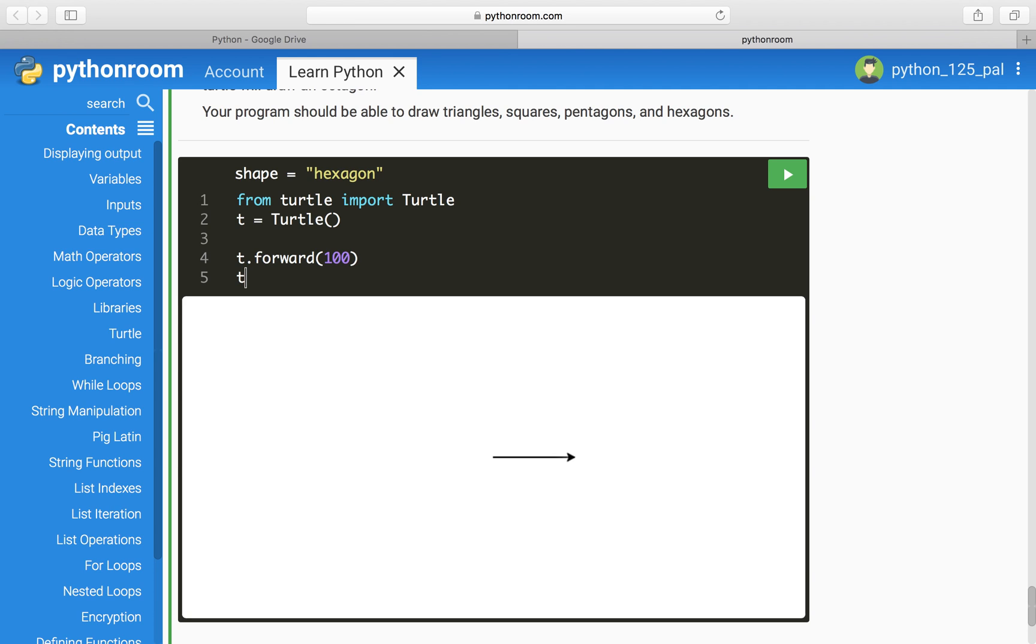Alright, then we want to have the turtle turn left. And let's try 60. Ooh, I like that.